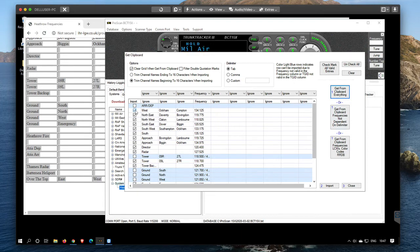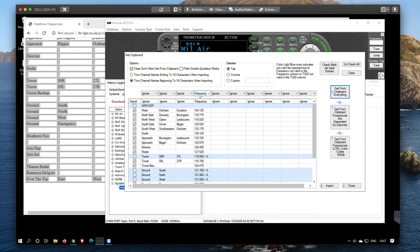You can have a look down here on the left-hand side — the ones that are ticked are the ones that are valid. So there's no frequency in that line, there's more than one frequency in that one. What you can do now is choose what you're going to import — frequency, we're definitely going to import that.